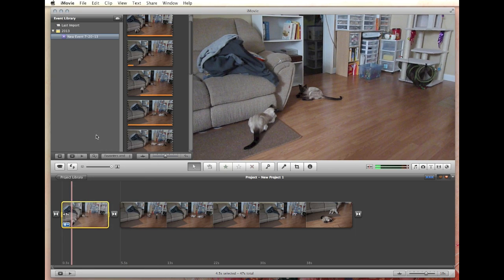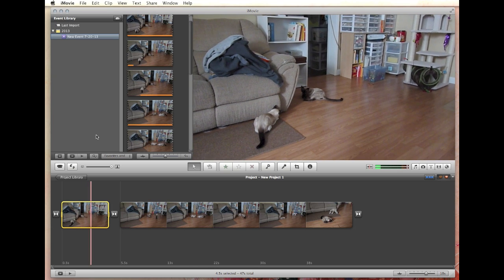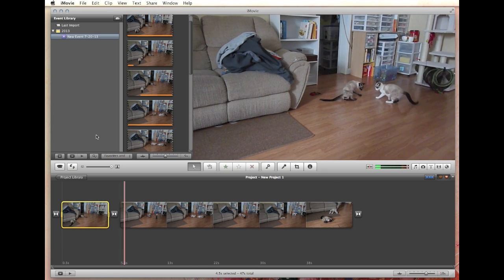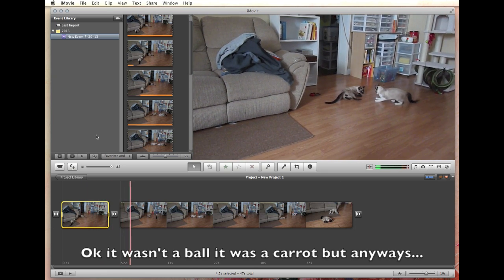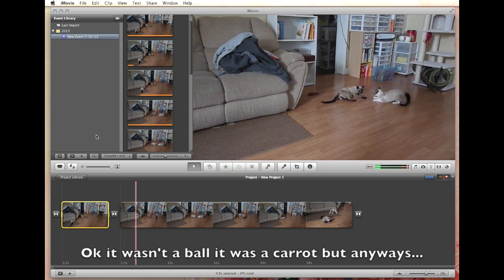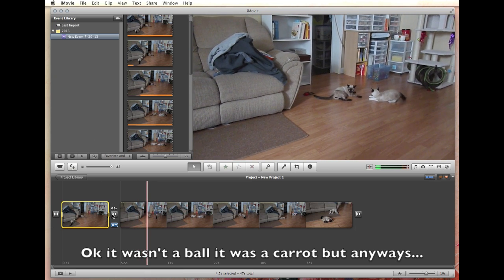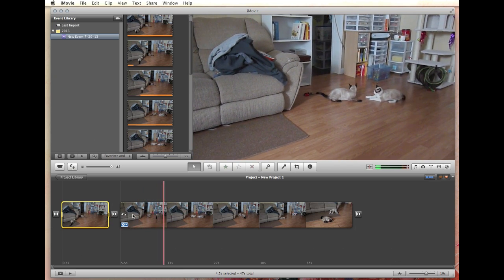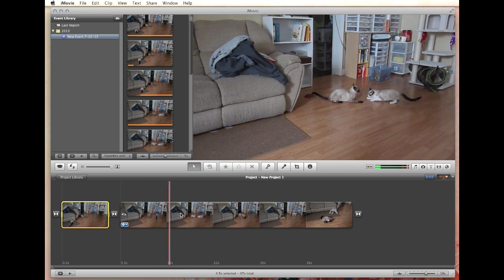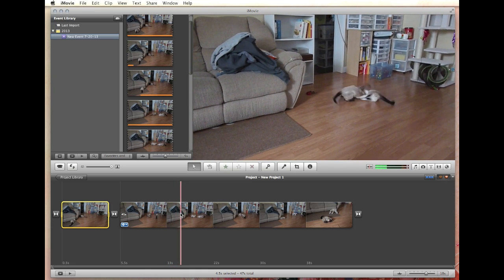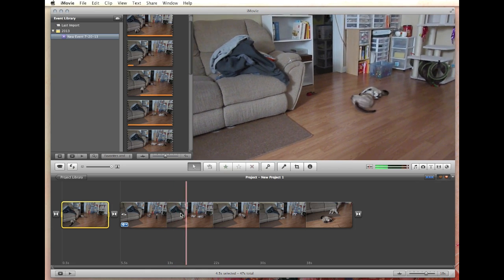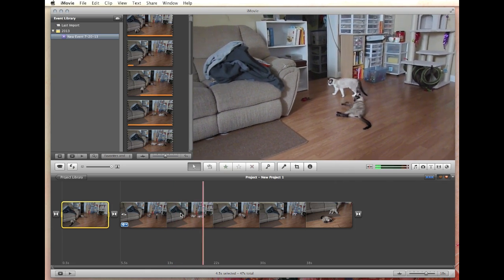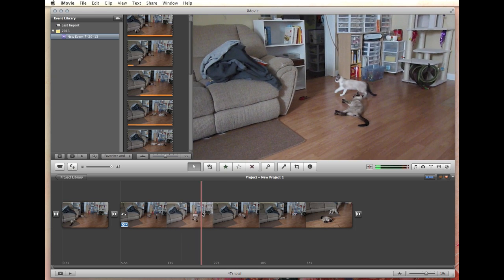So now you have basically two videos. When you play it, you're going to see we go from Benny chewing on the ball to all of a sudden the cat fight has started. We've taken that section out. It automatically inserts a transition so you don't have to do anything with that. And that's basically how it works — you've switched from one to the other.